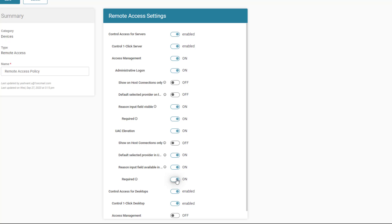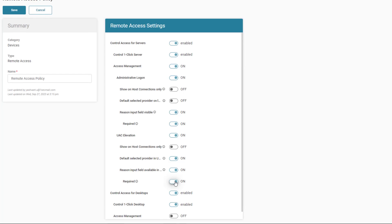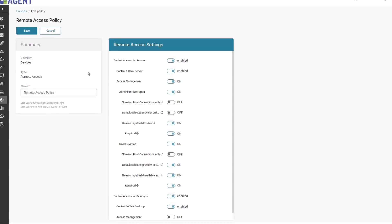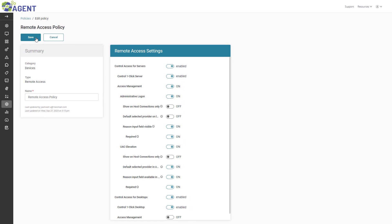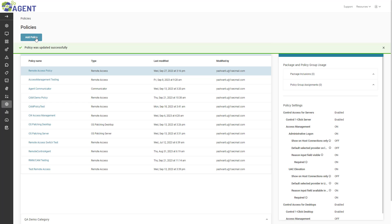In this example, I want both features to be available even when there isn't a technician connected. I also want the Reason Input field to be visible for both features and to be required. When I am finished, I will click Save.